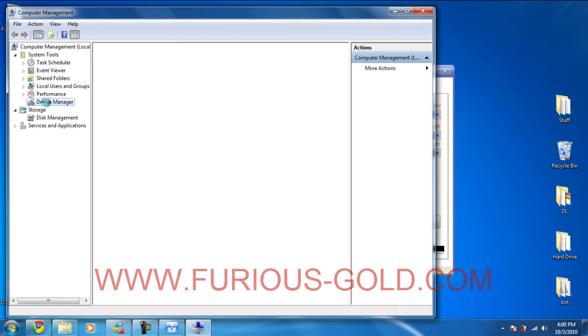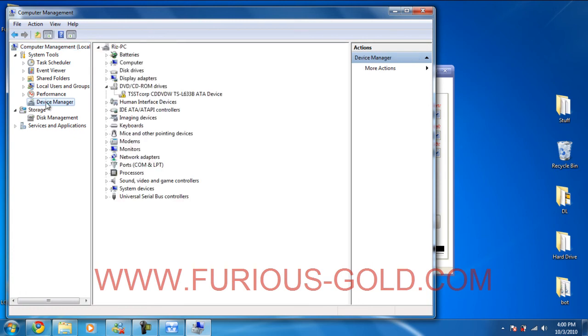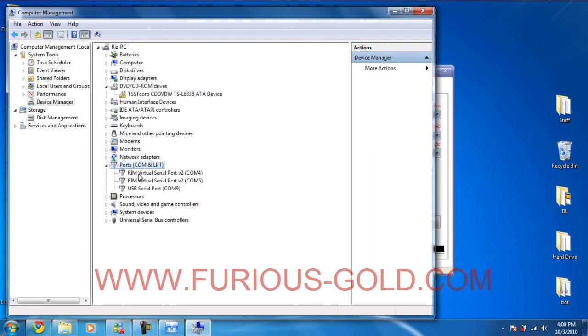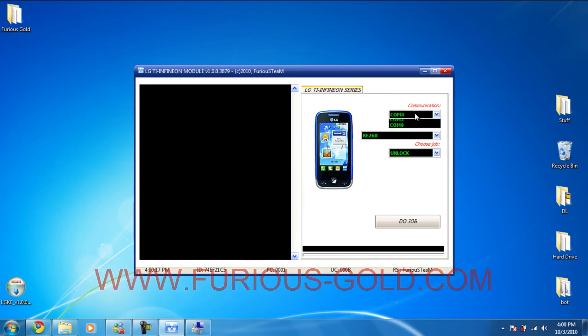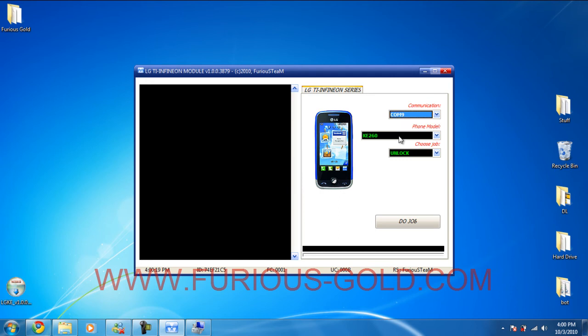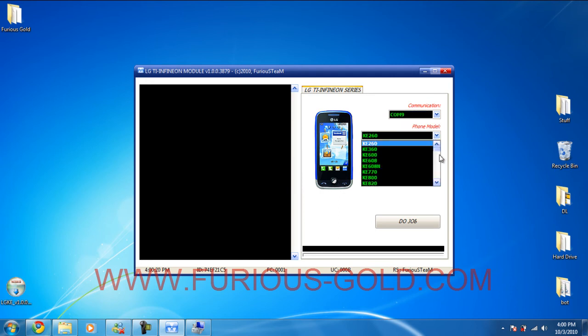Okay, you're going to go to device manager. And you're going to go to ports. USB serial port. It's COM 9. That's where my Furious Gold box is in. Now you just simply choose one of the models.